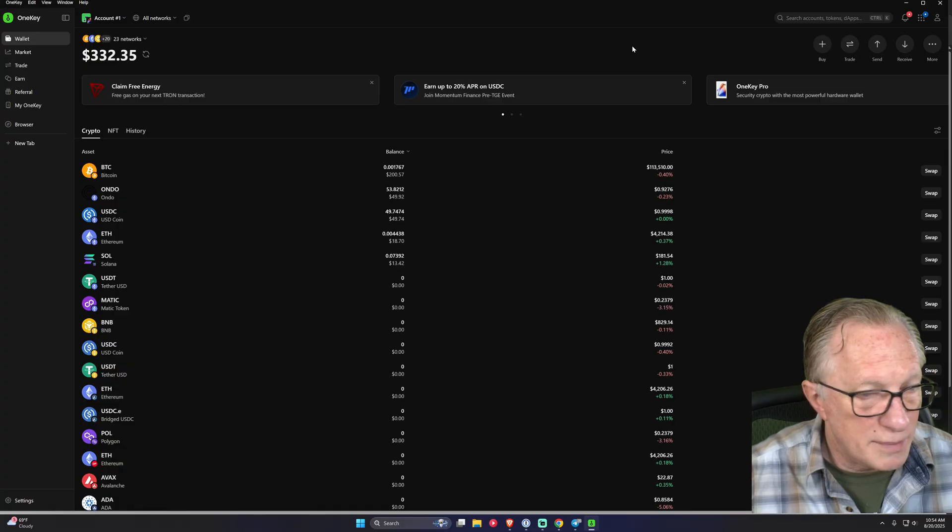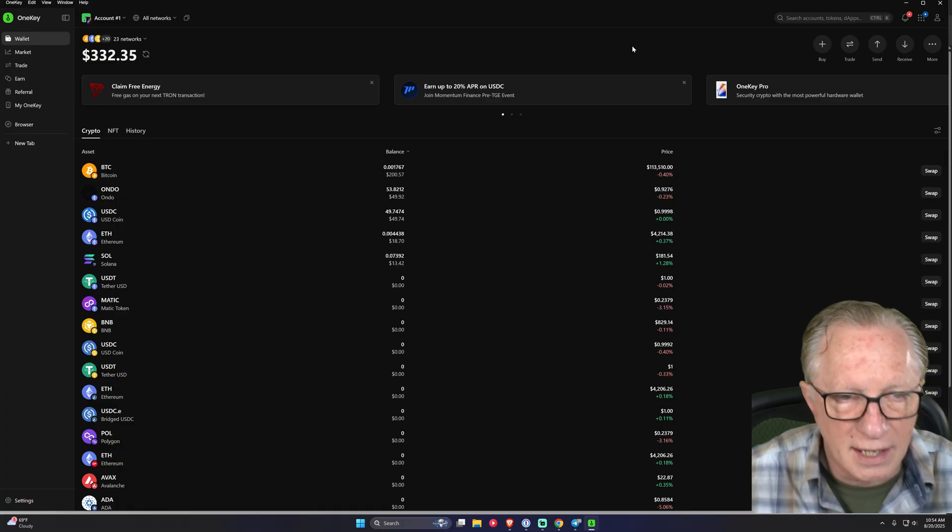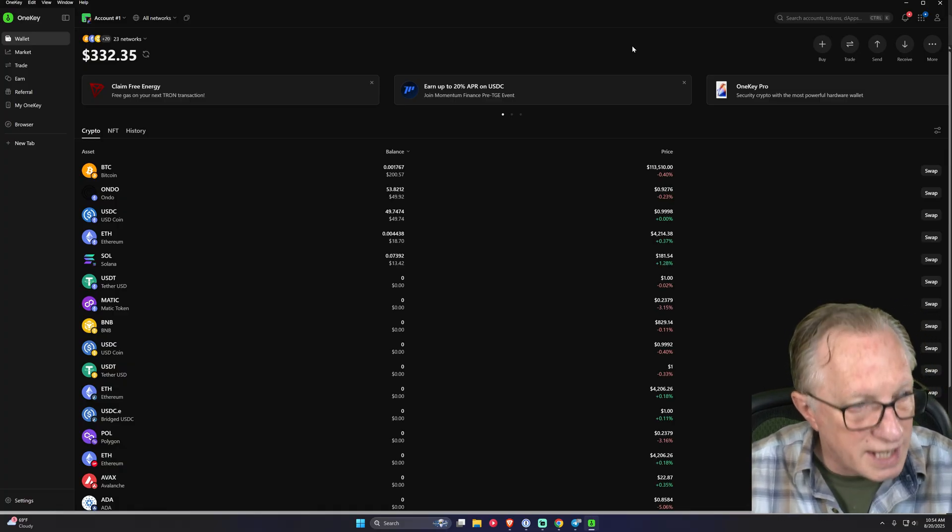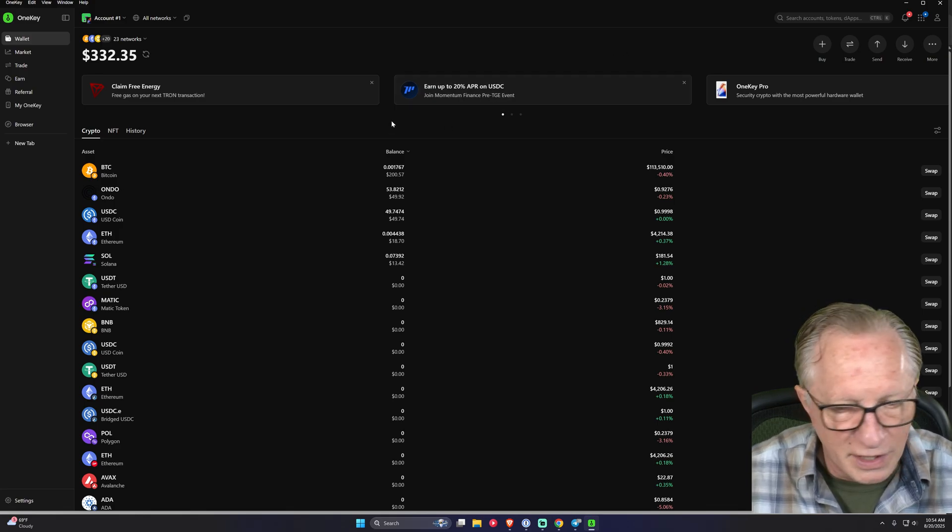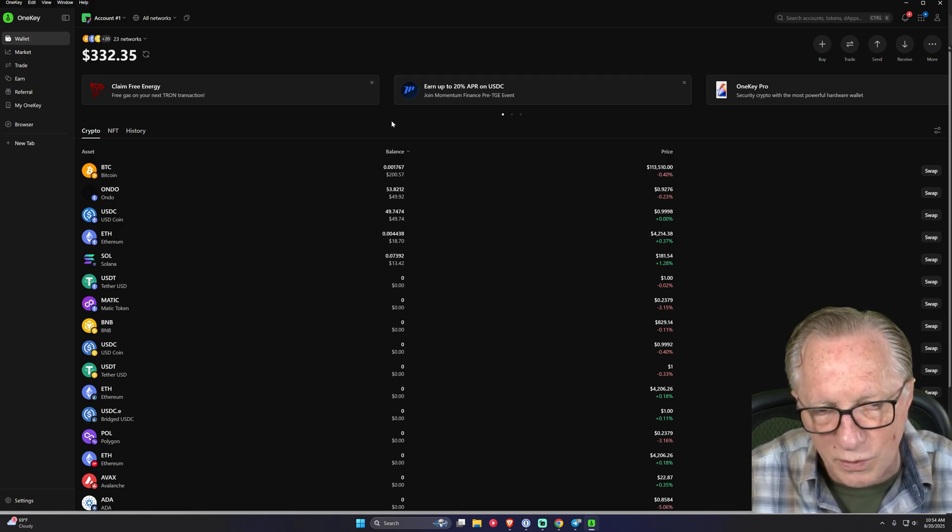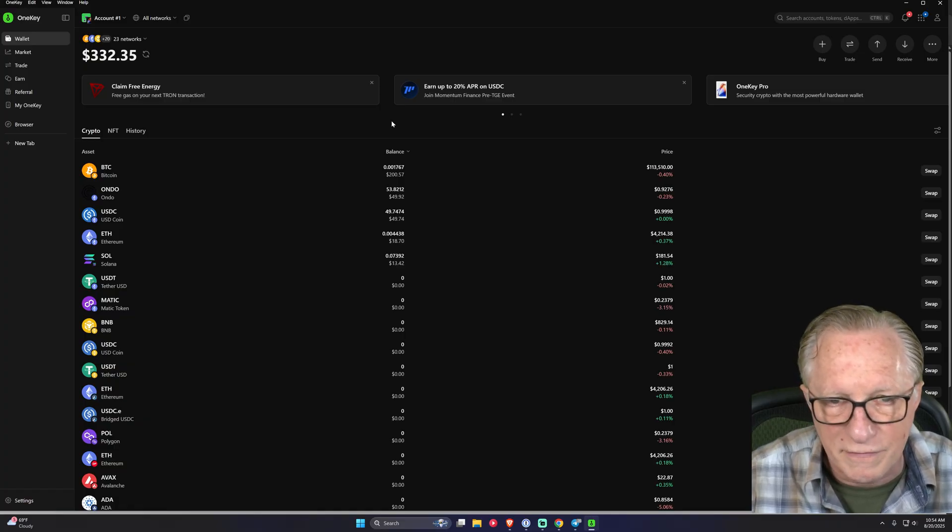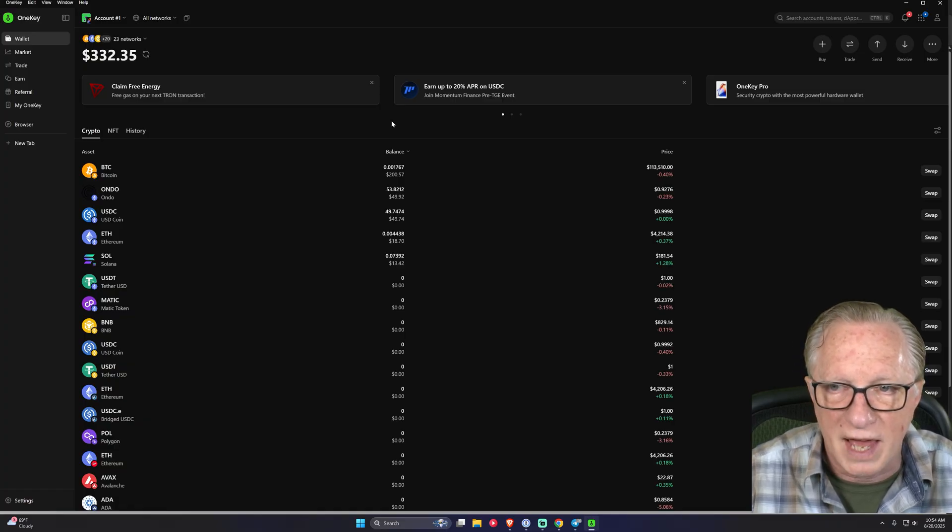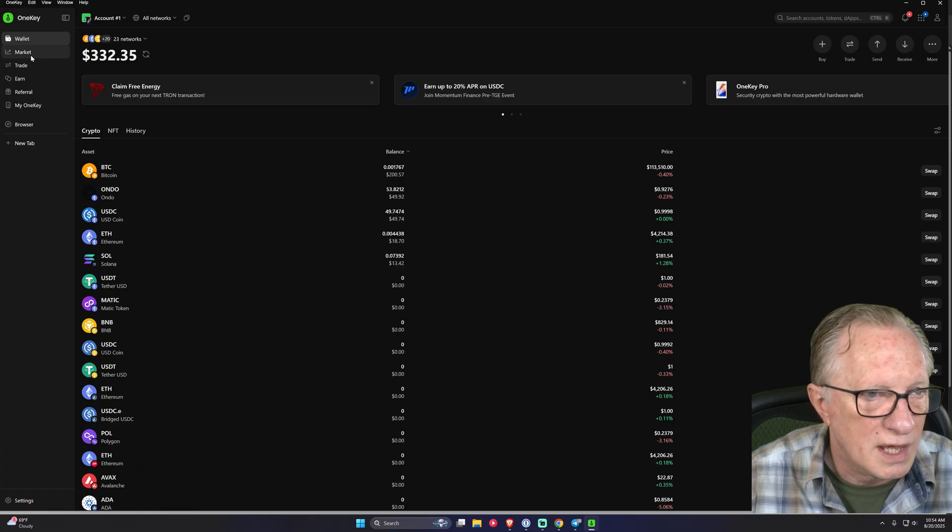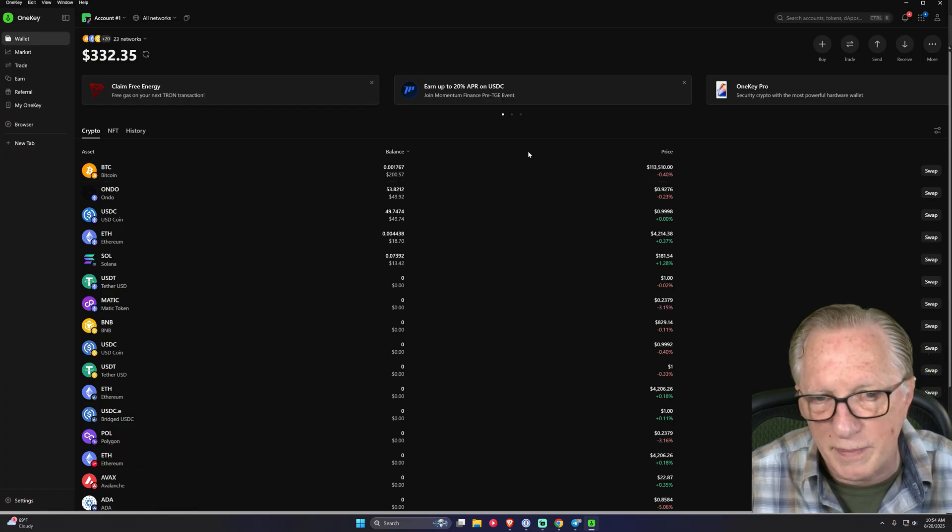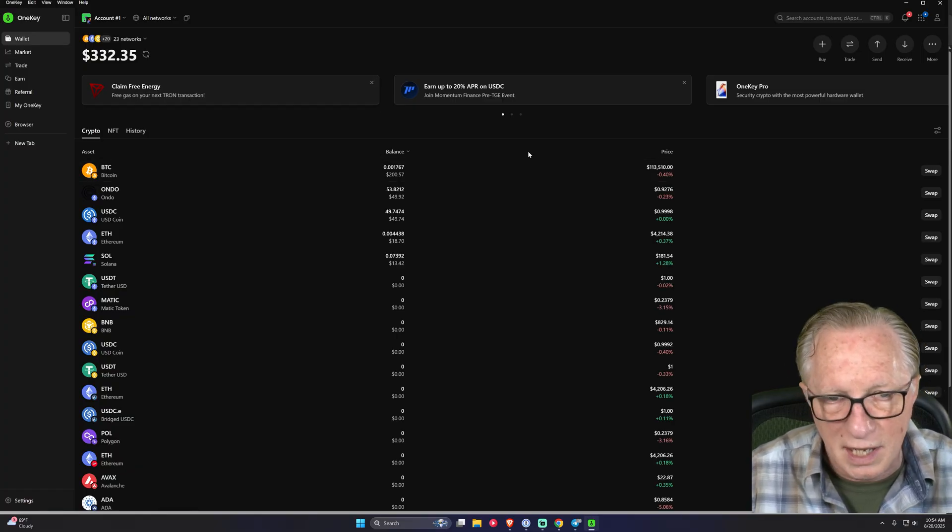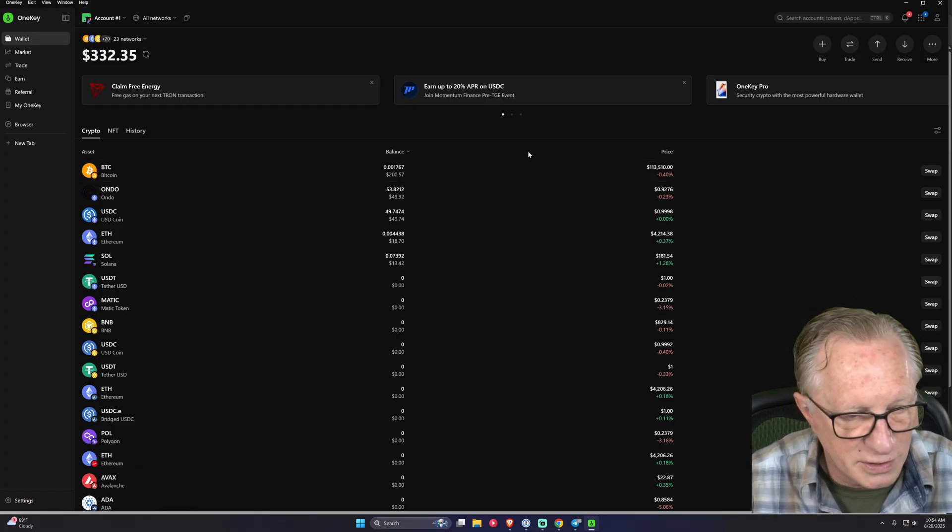So as I mentioned, OneKey is having a sale. If you use my link, they're going to give you 10% off the purchase of any of their devices. This goes from August 20th to the end of the month, August 31st. So take advantage of that when you have a chance. And if you have any questions about anything I did, please throw them up in the comments, and I'll do my best to get them answered.